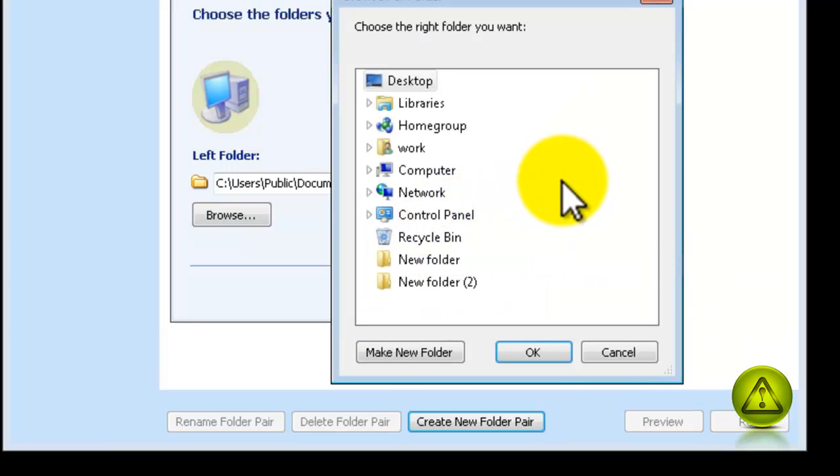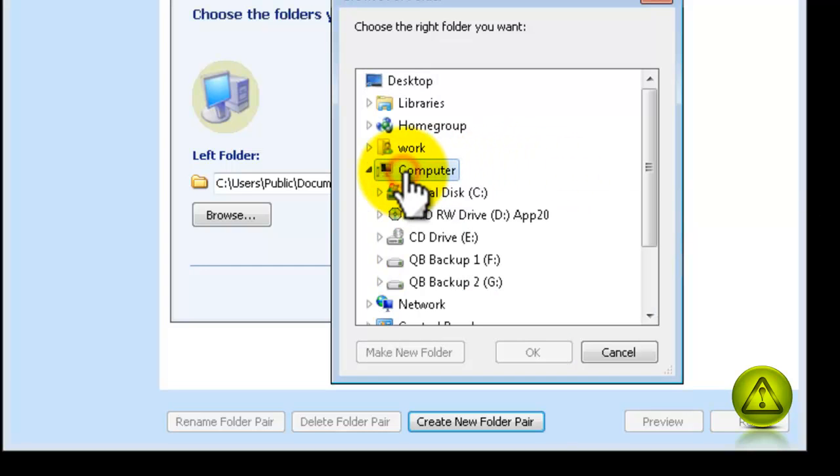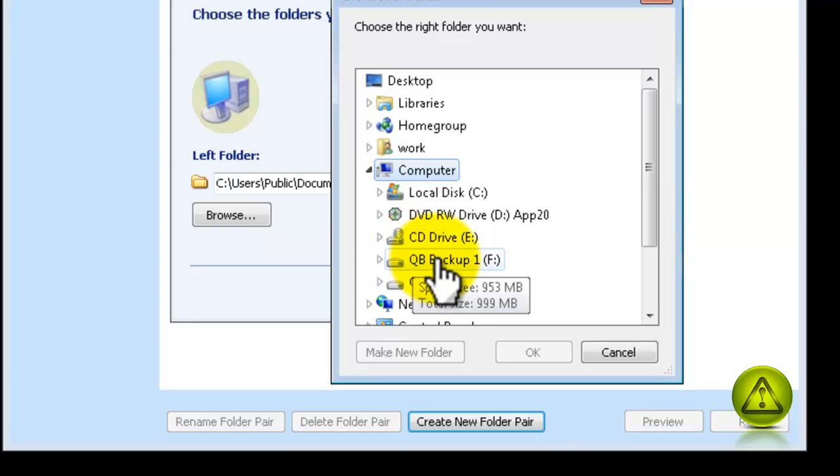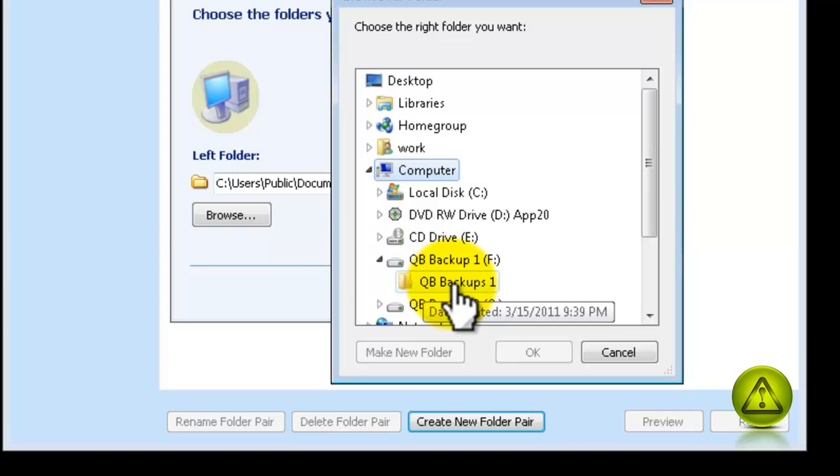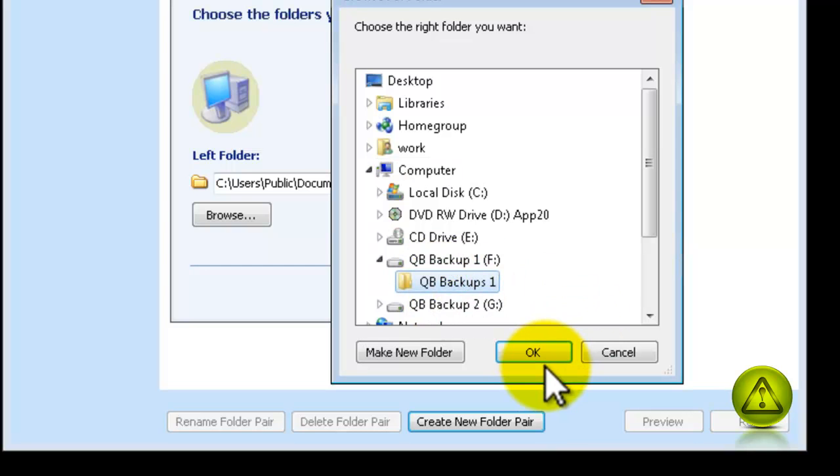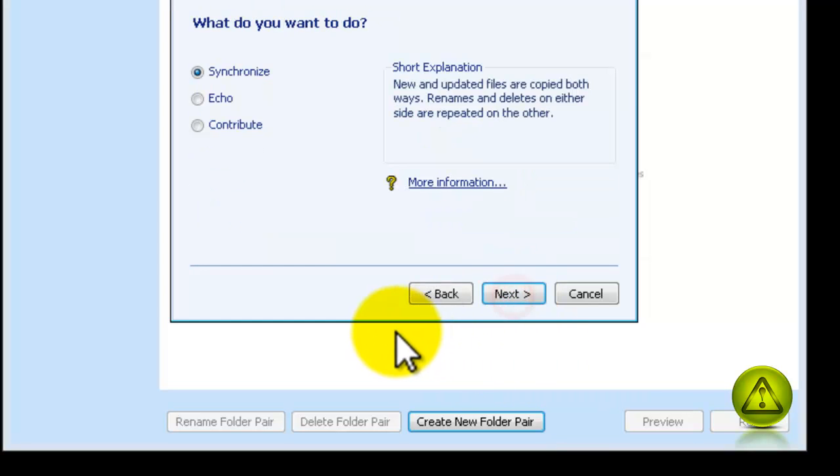I'm going to browse for my external backup. Now, I'm going to go to QuickBooks, and click OK, and click Next.